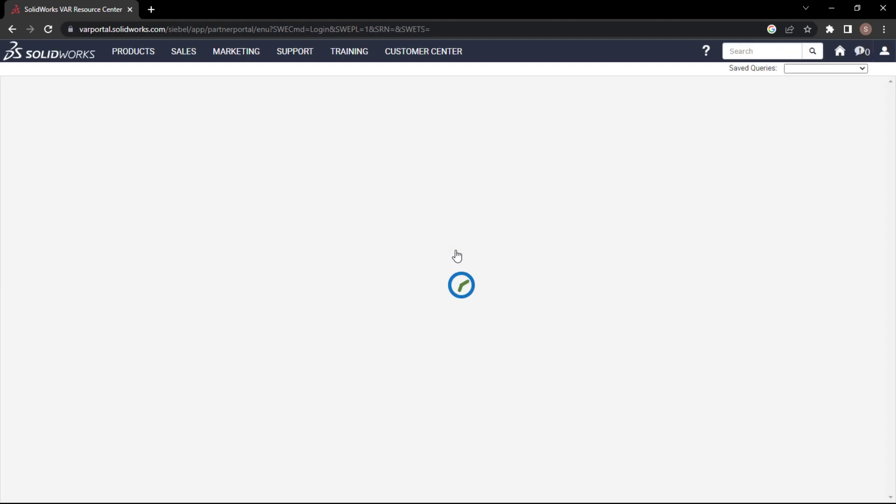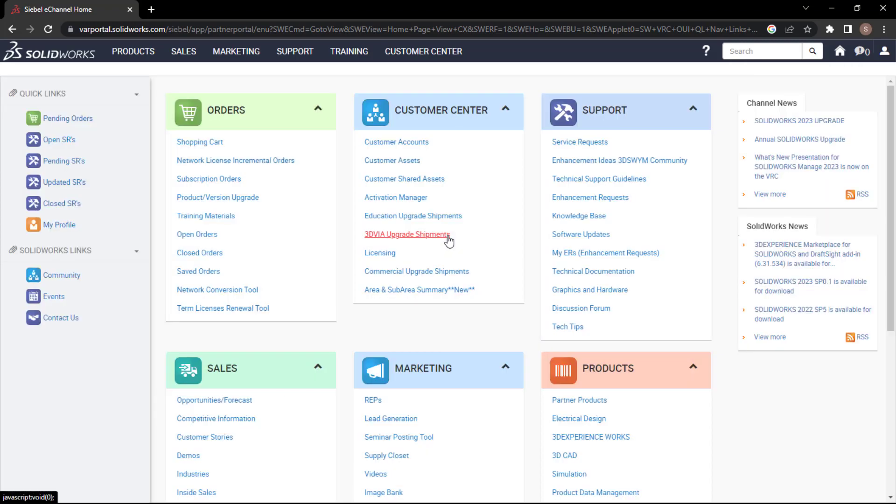If you forget it, you need to go with the forgot password option, then an automated mail will come. Reset the password and then log in again.